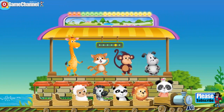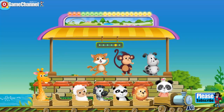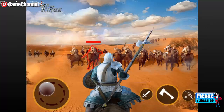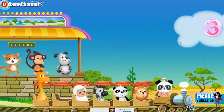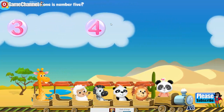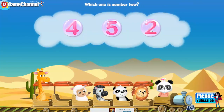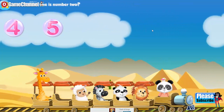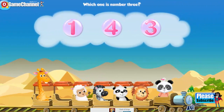You're so clever! Now it's time to invite a fifth friend on board. Choose one passenger and drag him or her onto the train. Which one is number 5? 5. Which one is number 2? 2. Which one is number 3? 3.